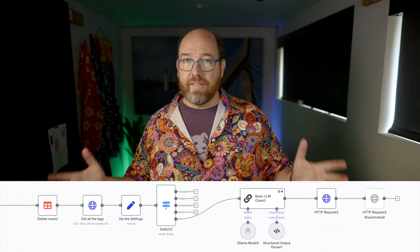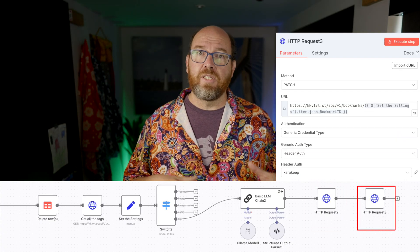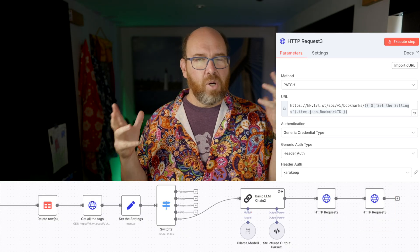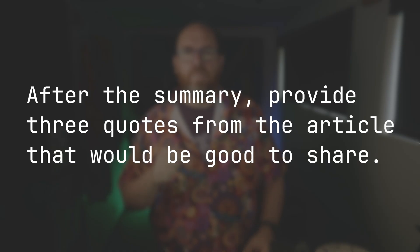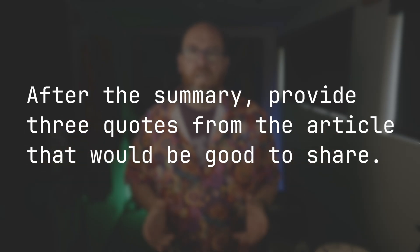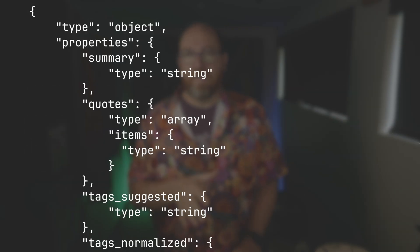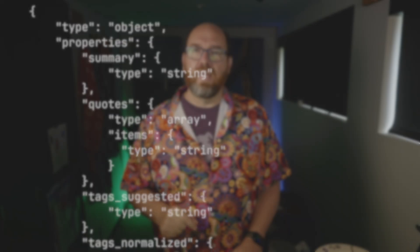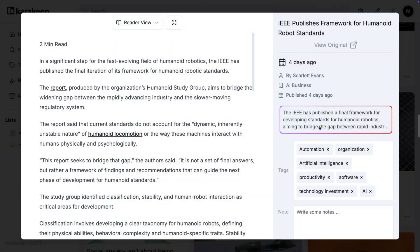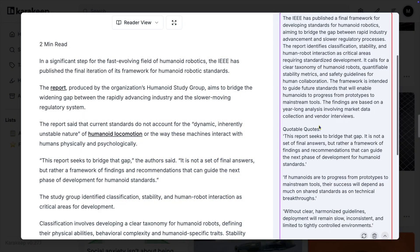Then with a different API call, it adds a new summary to the bookmark. But although the prompt is different, the overall results aren't that much different from what we had before. So I'll add to the prompt, asking to find the most quotable quotes. Then I need to update the JSON schema to use. Let's try this by bookmarking a new article. And there are the quotes — that's pretty cool, right?